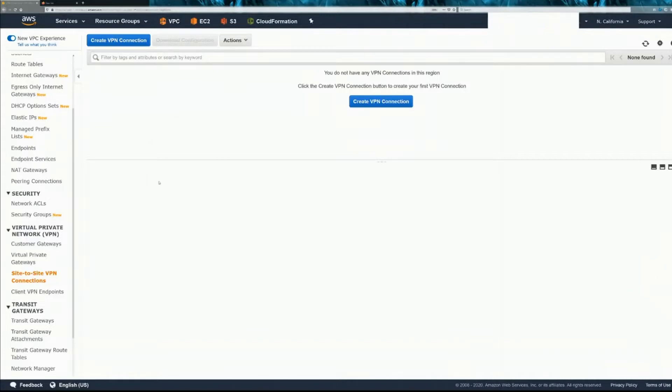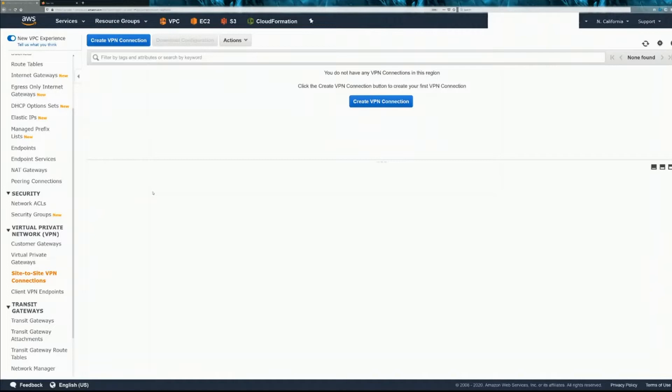So in the AWS console, we'll configure the VPN connection. Some prerequisites for this are, of course, your VPC has to be created, your subnets, your IGW, and your attached VGW. So we go create a connection.